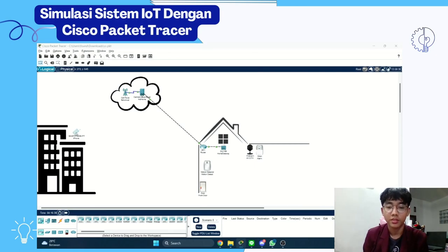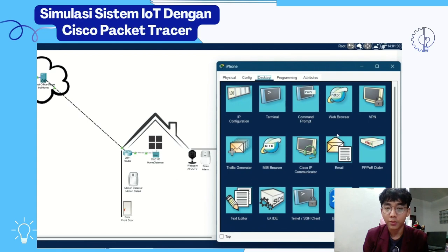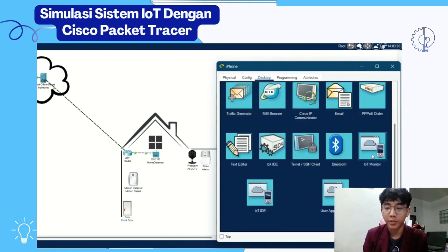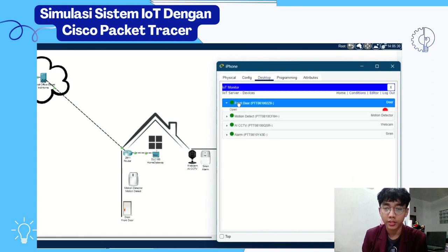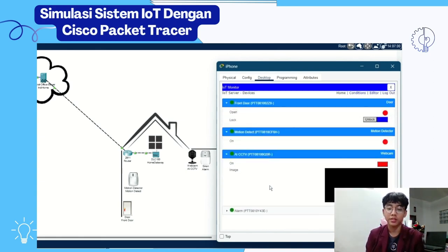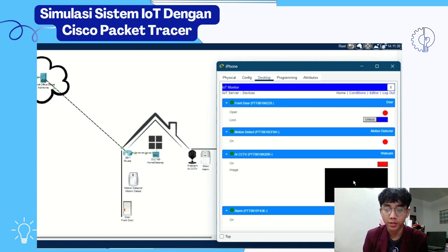So let's see in the smartphone, in the application of IoT Monitor. In IoT Monitor, it connects to the devices in the home. There are four devices. The first one is the smart door, and then the CCTV view.